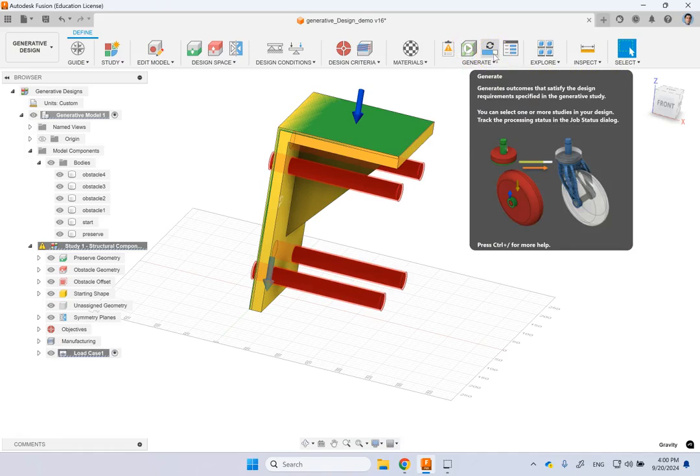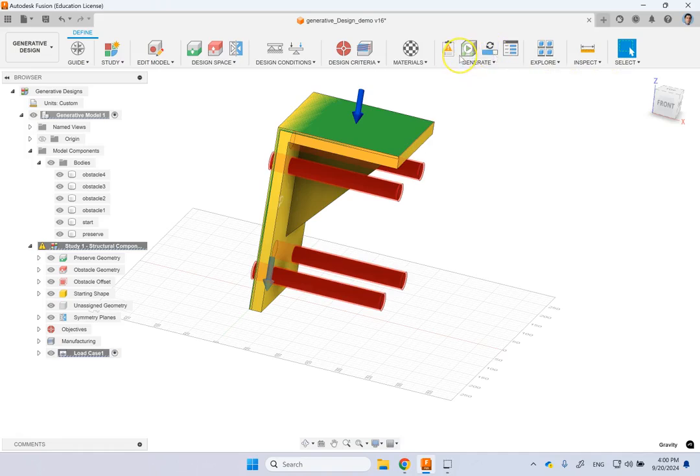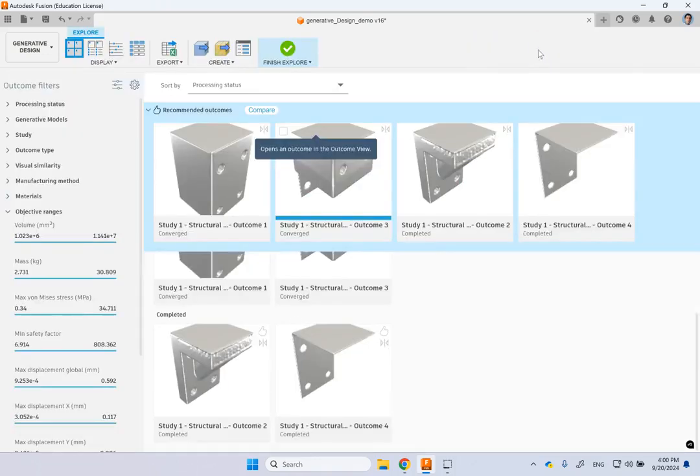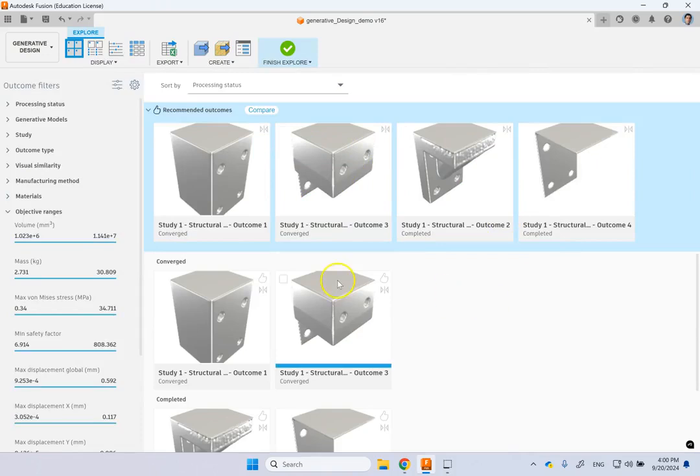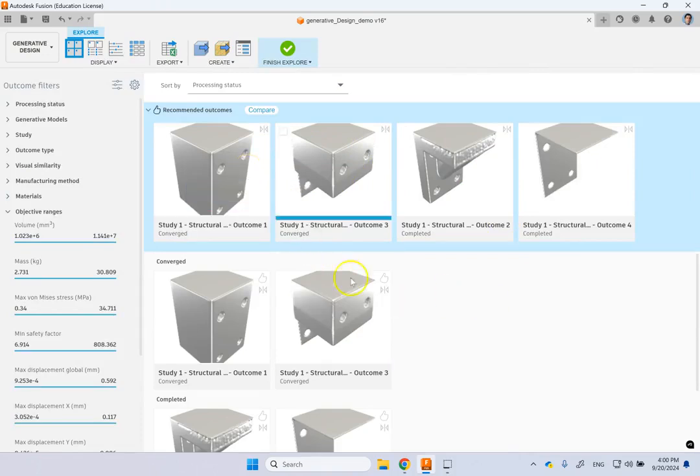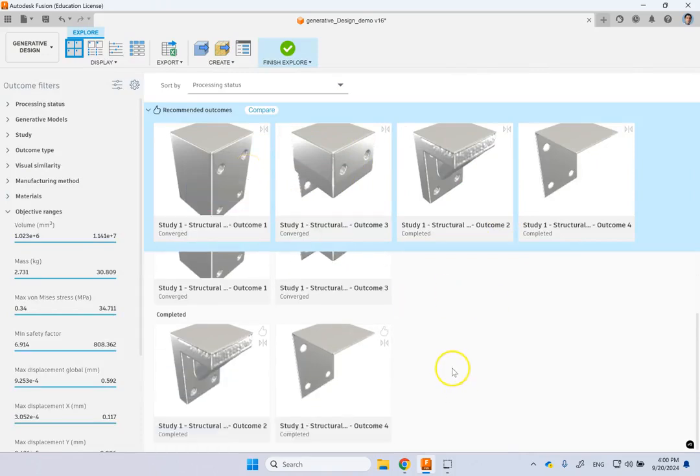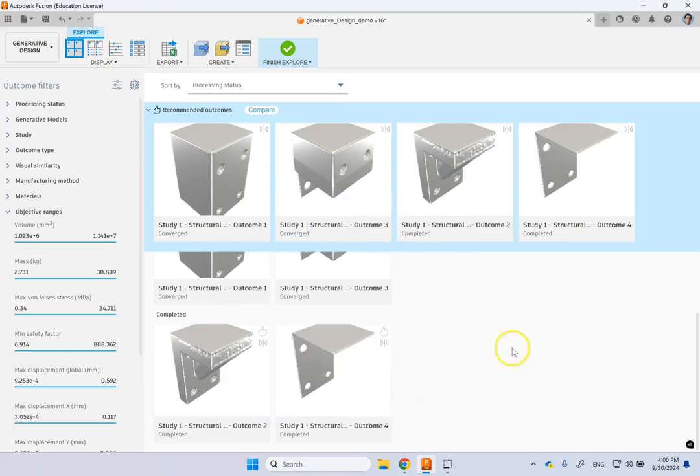And the generation takes some time to get you some results. When it does, then under this explore, you're going to see these results. And here you can see different basically outcomes. The ones that are converged or completed.